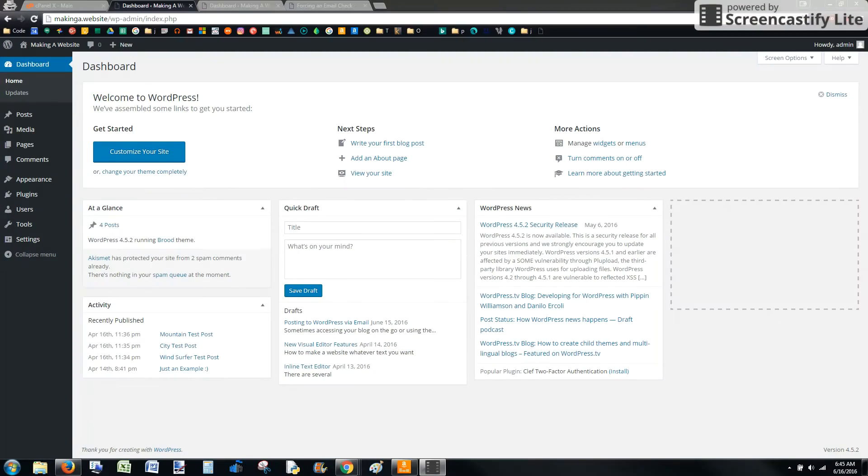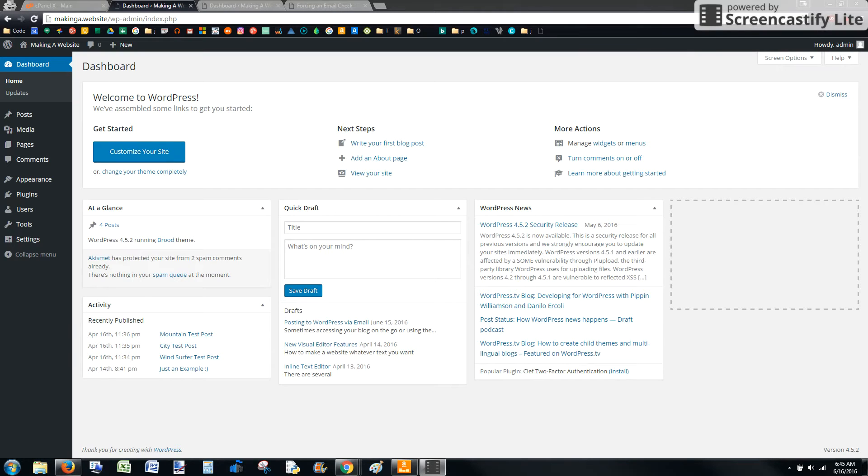Hello. So in this video we're going to install and configure Postie. This is going to require access to your server's cPanel and then also the installation of the plugin Postie. So let's get started.